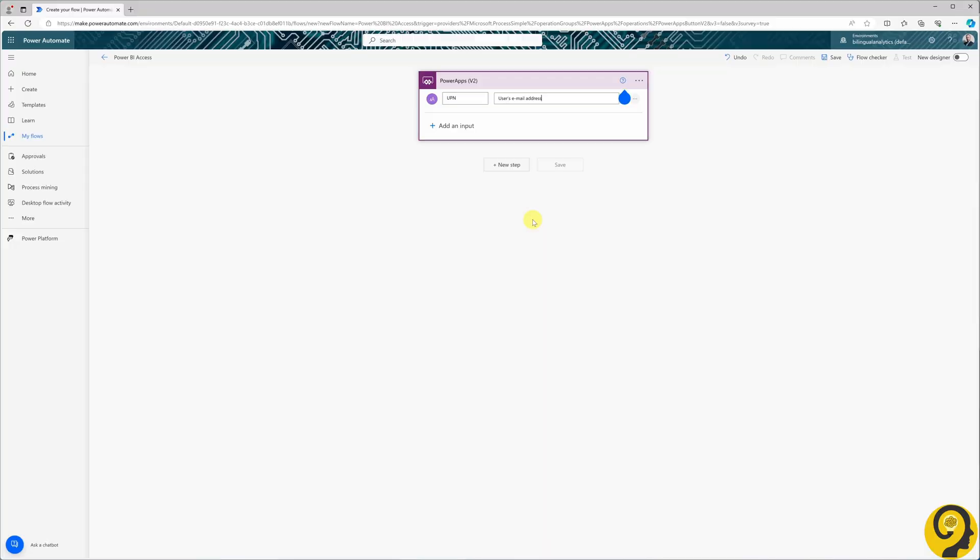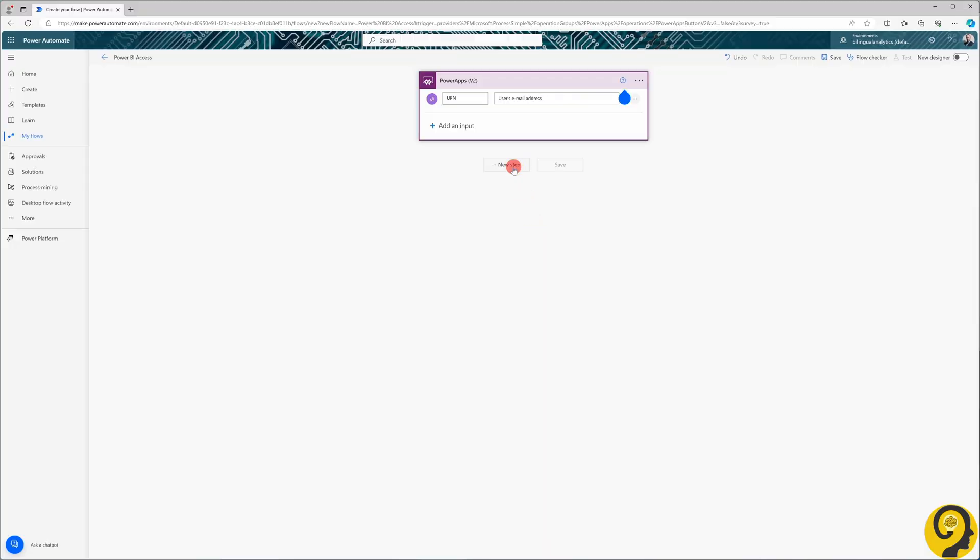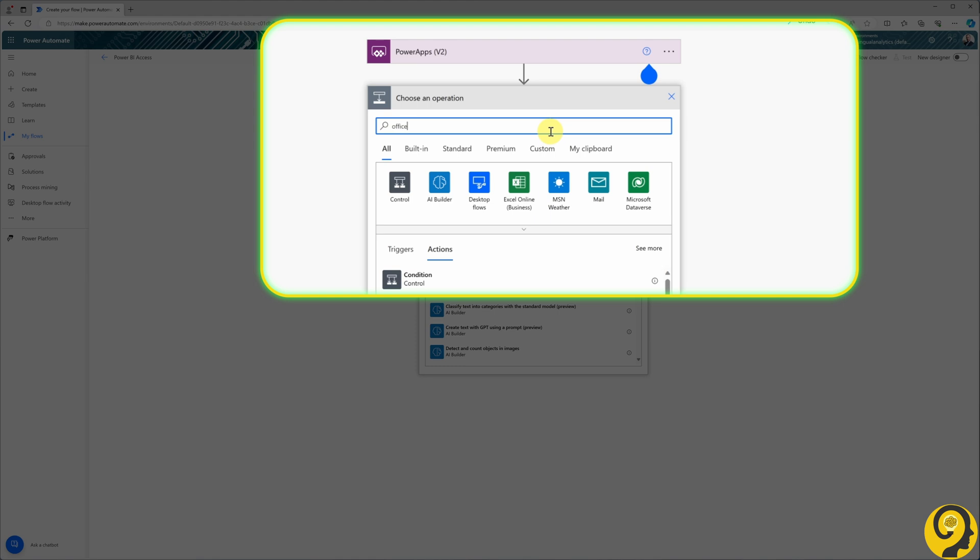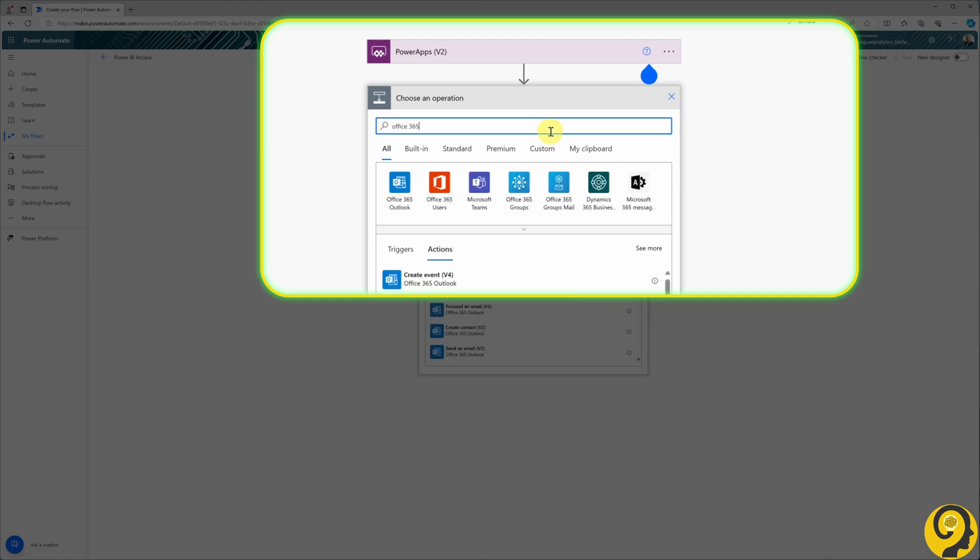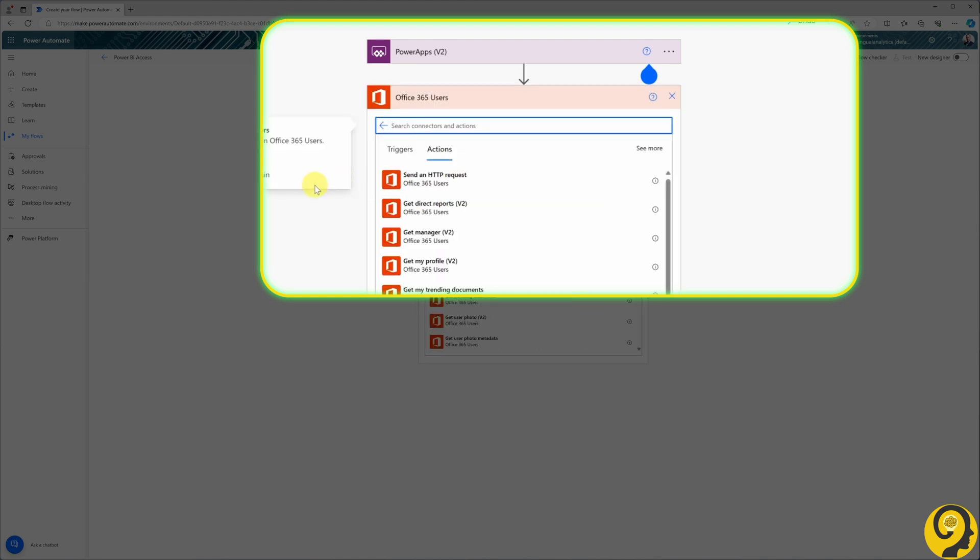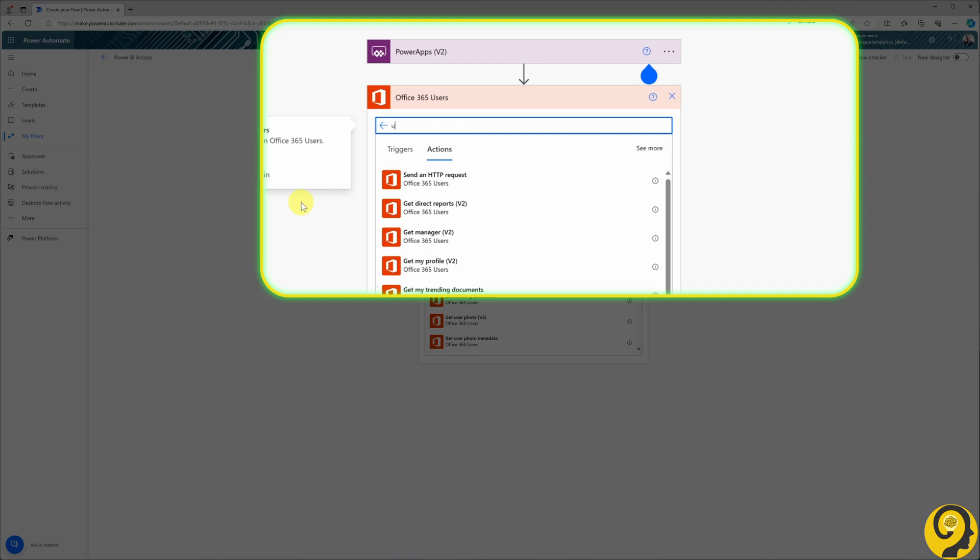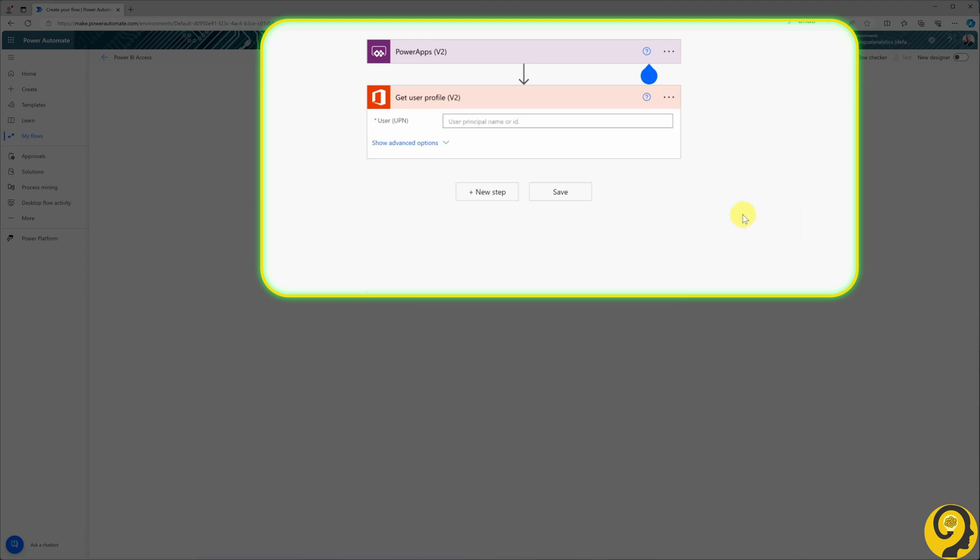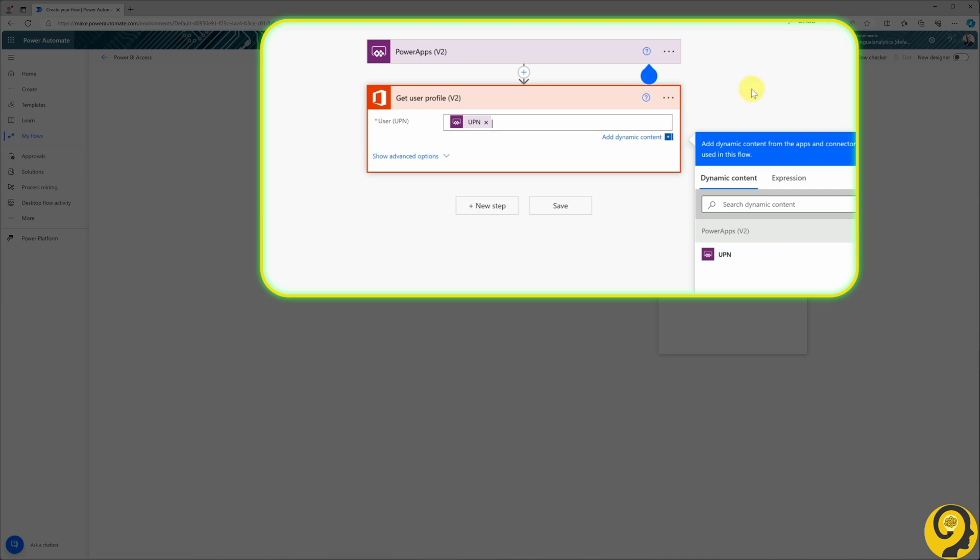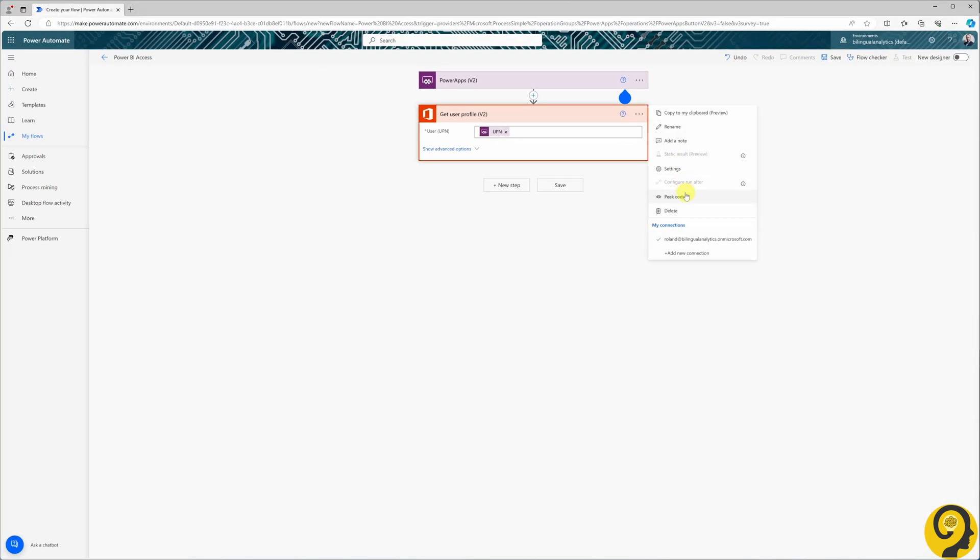To retrieve the user's profile details, I'll add a new step by searching for Office 365 connector. I'll choose Office 365 users. Within this connector, I search for user profile and select the get user profile version to action. Now we will input the UPN information from the previous step. I'll rename this step to user profile.